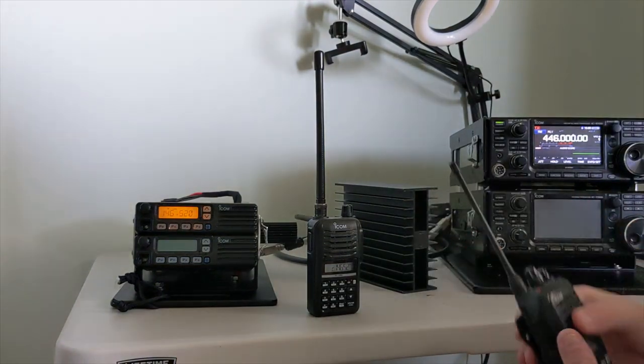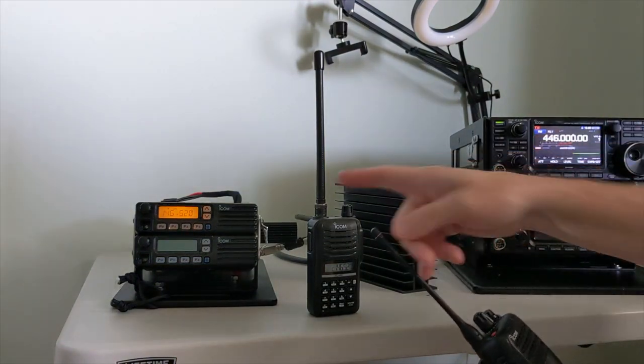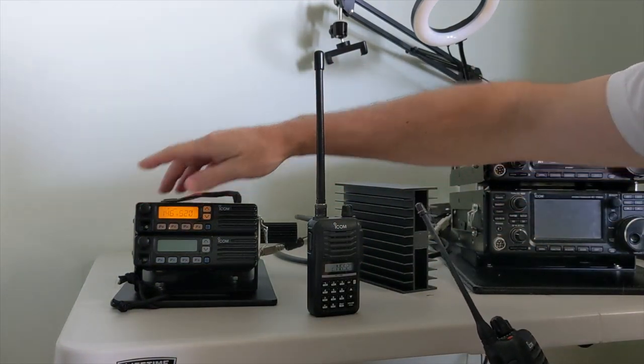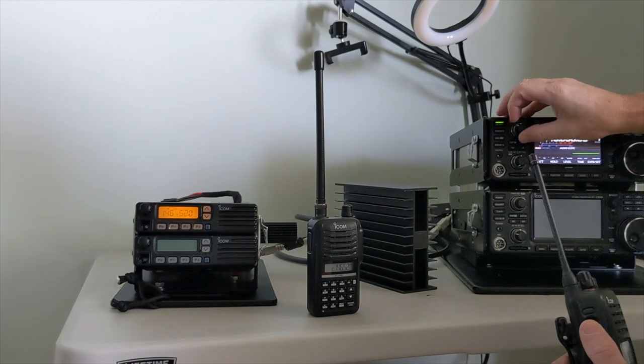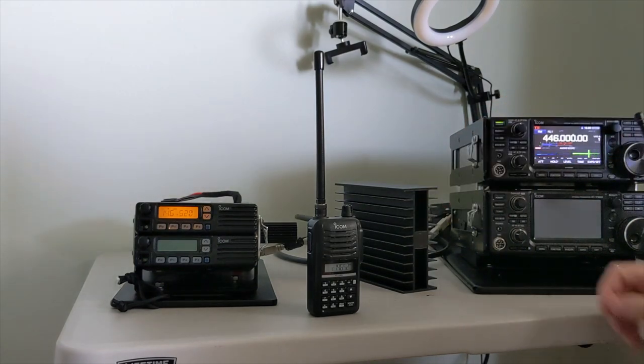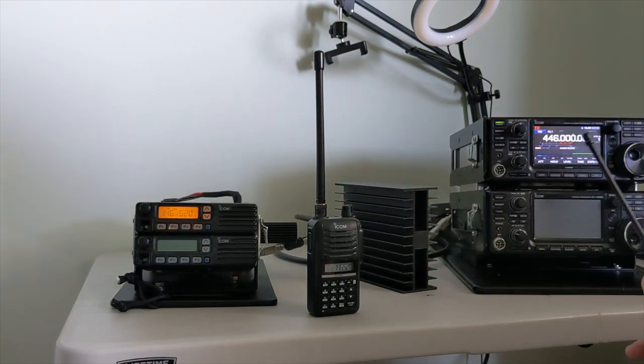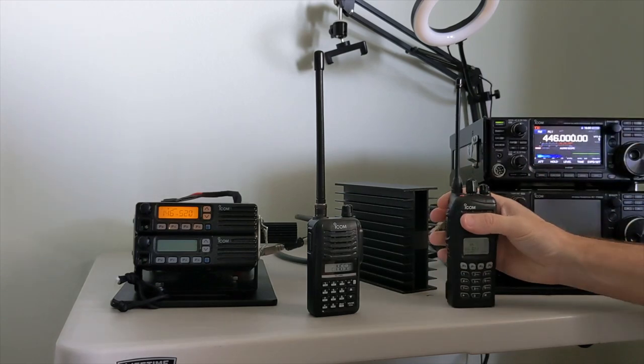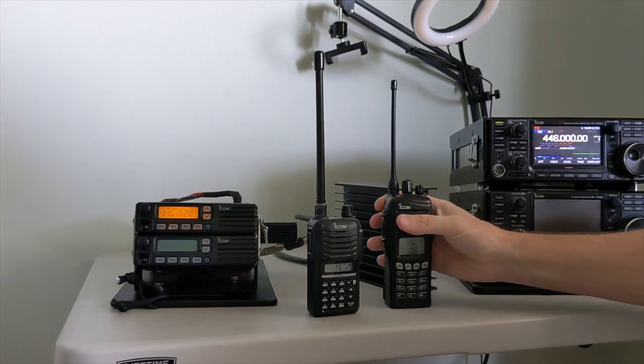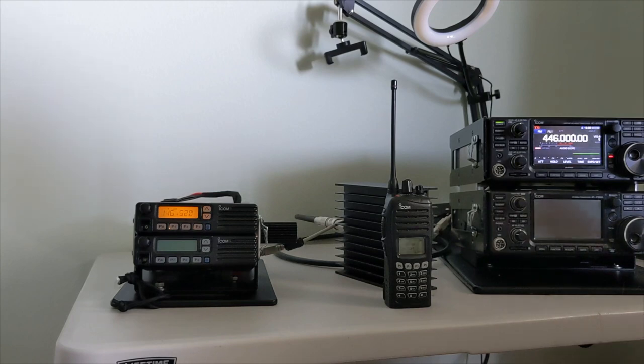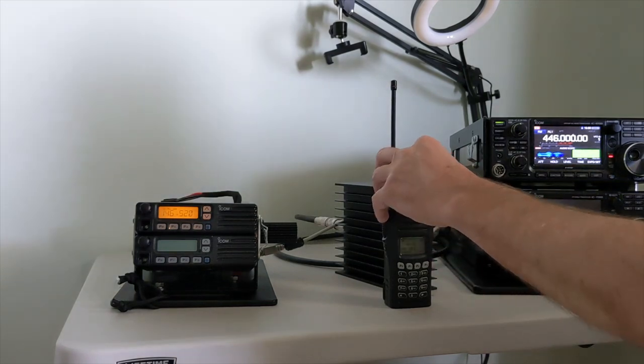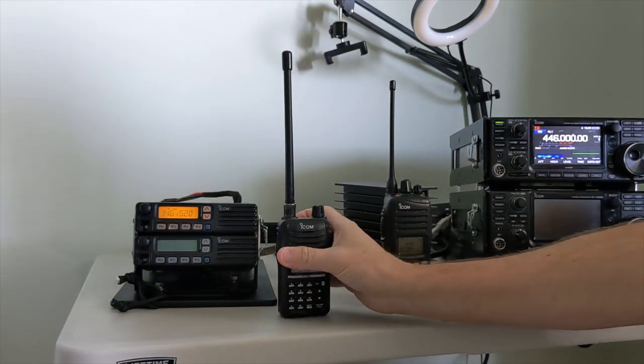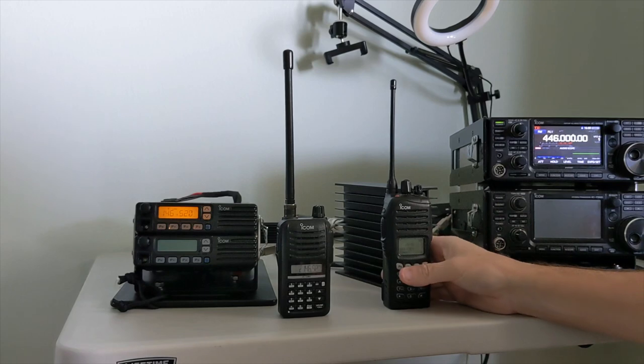So when we key this radio, we should be coming out on here. Let's turn the volumes down. And there you got it. N5YZ testing. N5YZ testing. Now we can go the other way. N5YZ testing. N5YZ testing. There you go. It's that simple.